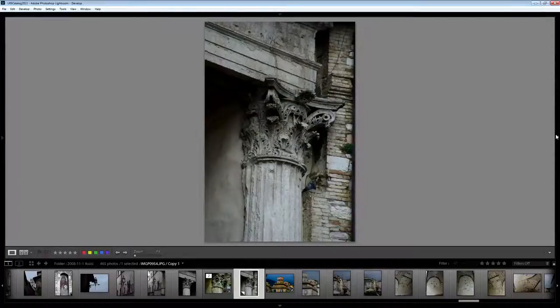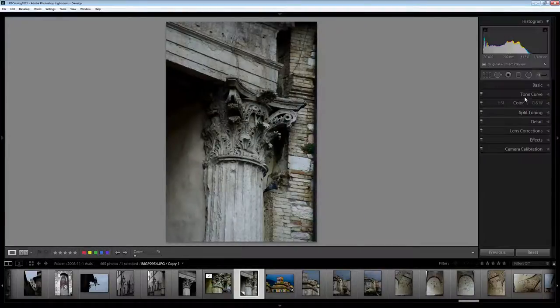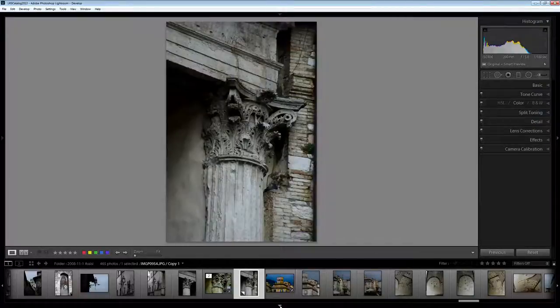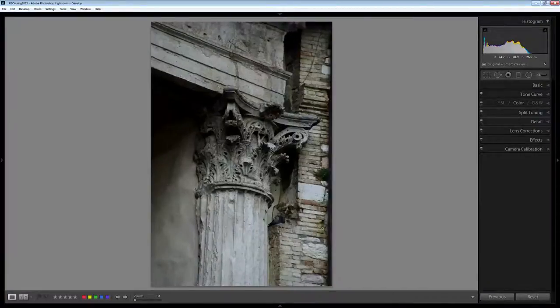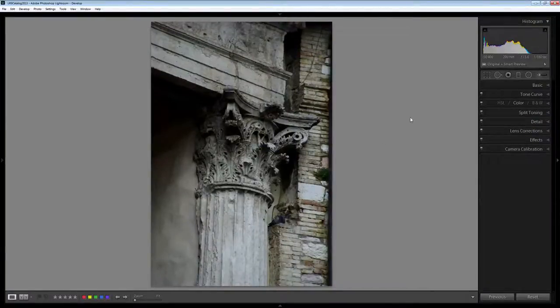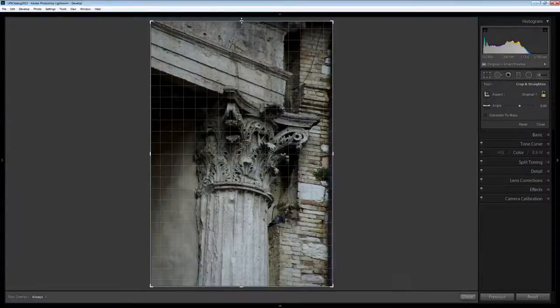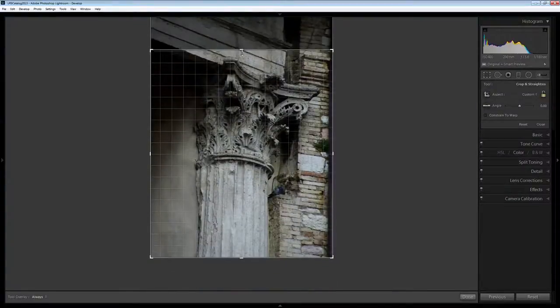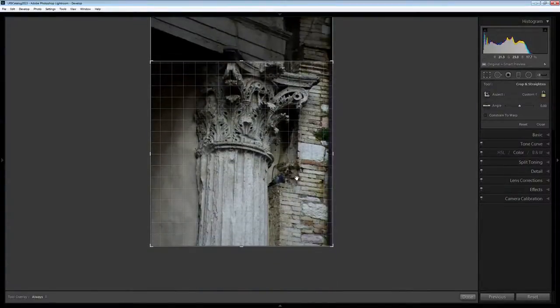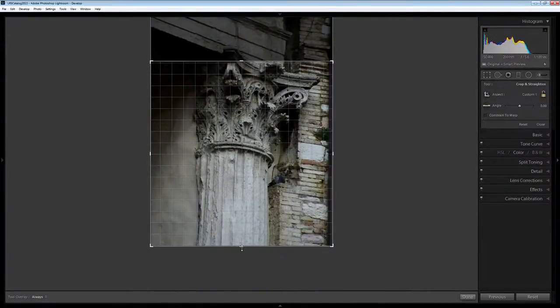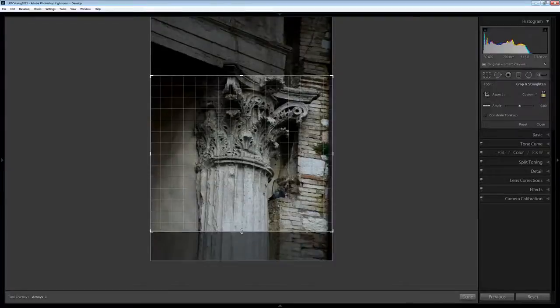We're going to start in the Develop module and we're going to crop the image. I'm just going to get rid of my film strip for now so that we can focus on the image itself. When I go to crop this image I discovered that there's a bird in here and it's a pigeon.